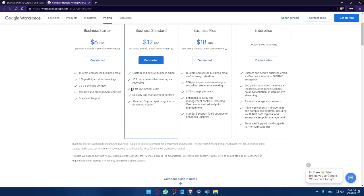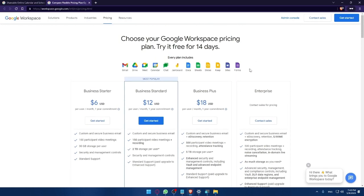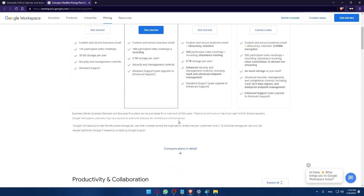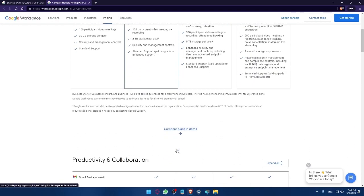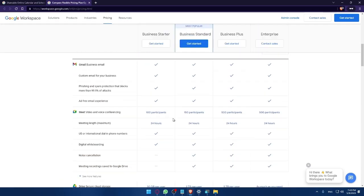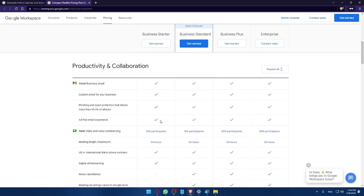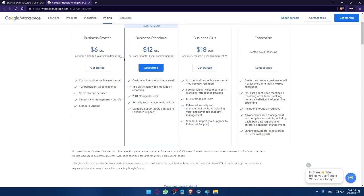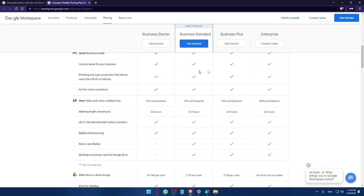For Enterprise plan you will have to contact the sales to get your plan. You can always go down here if you want to compare the plans. You can see Business Starter, Business Standard, Business Plus and Enterprise.